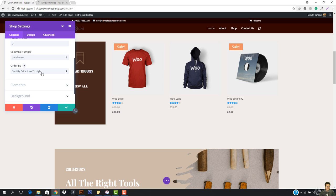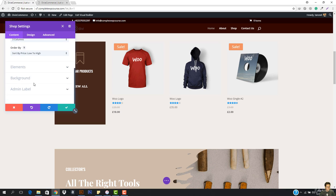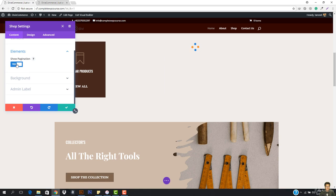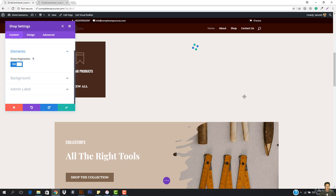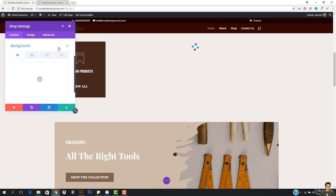Here we have the elements. You can show the pagination if you want — it will show all the products, but you can see it creates a mess. Then we have the background image right here, and you can also work with the background.